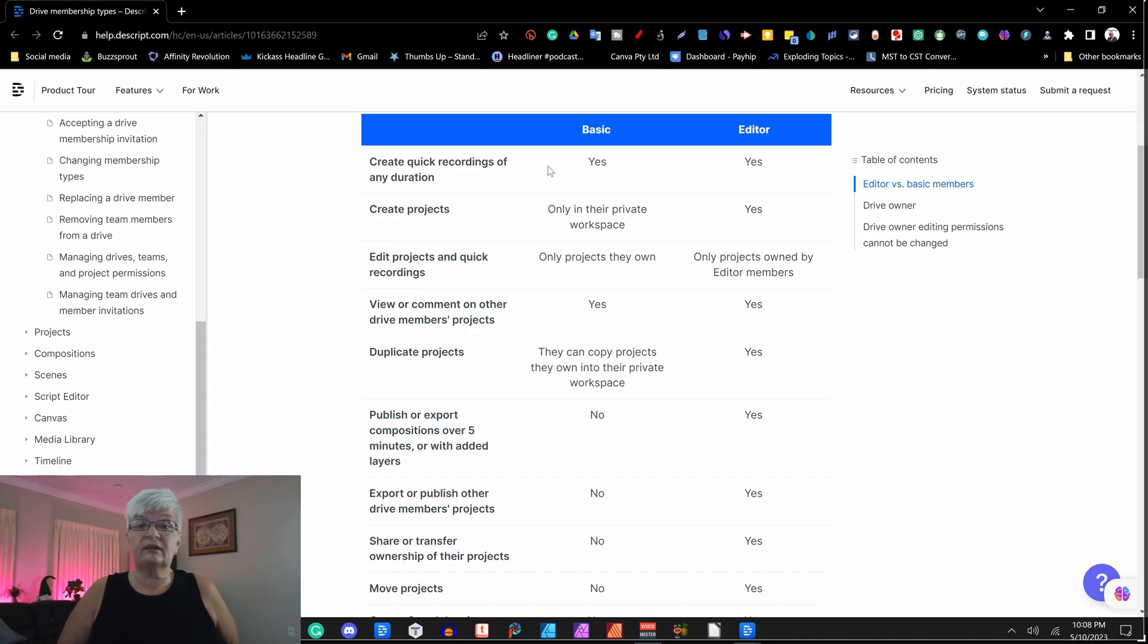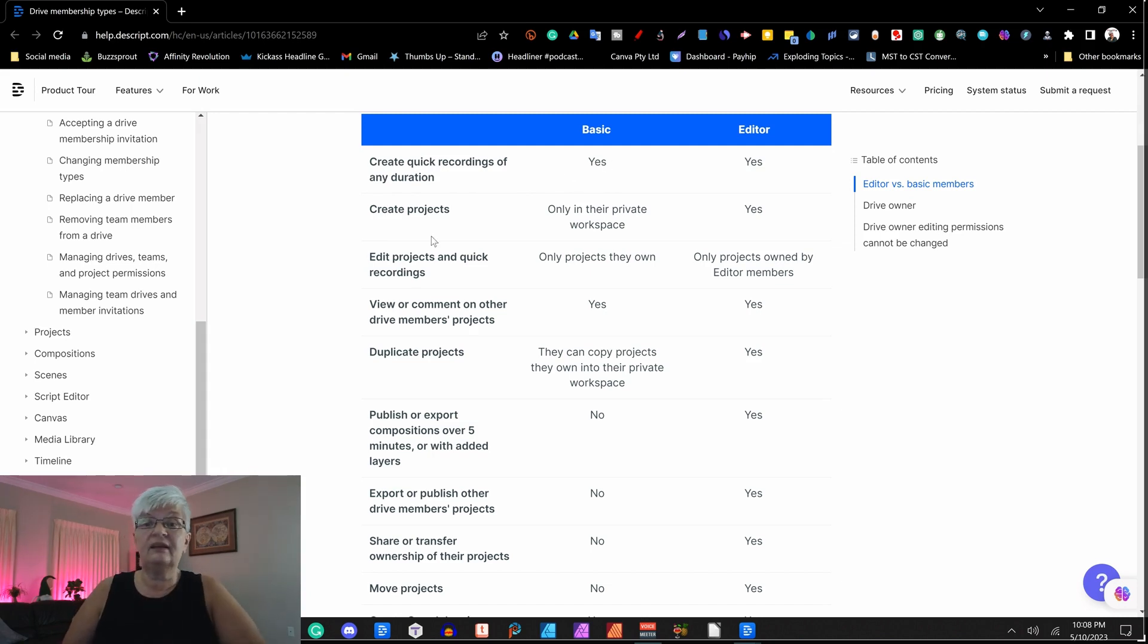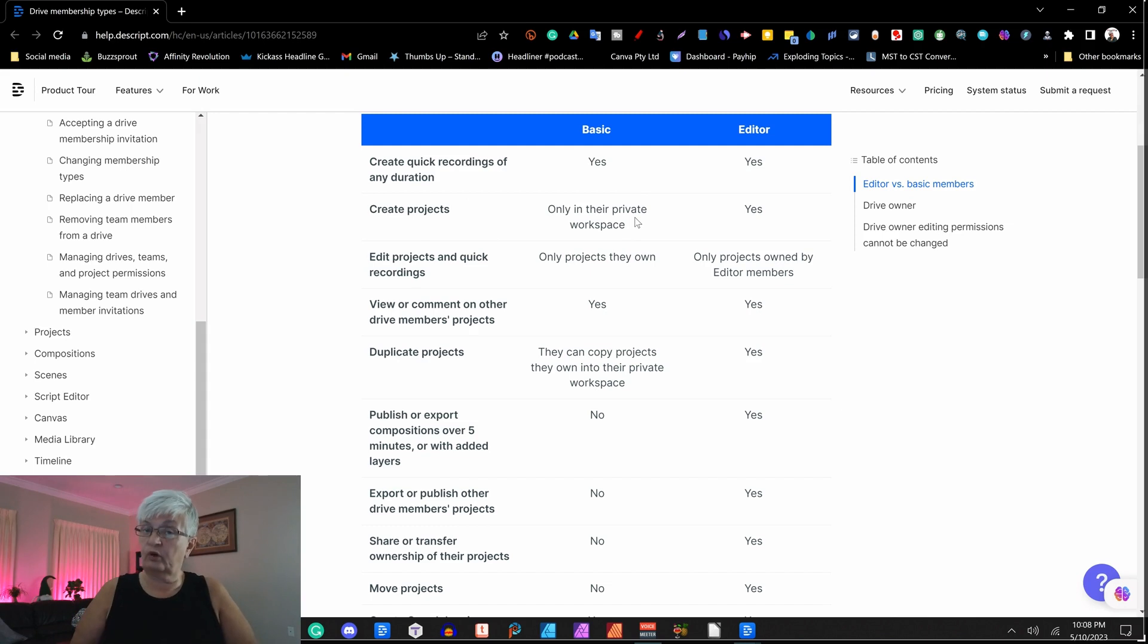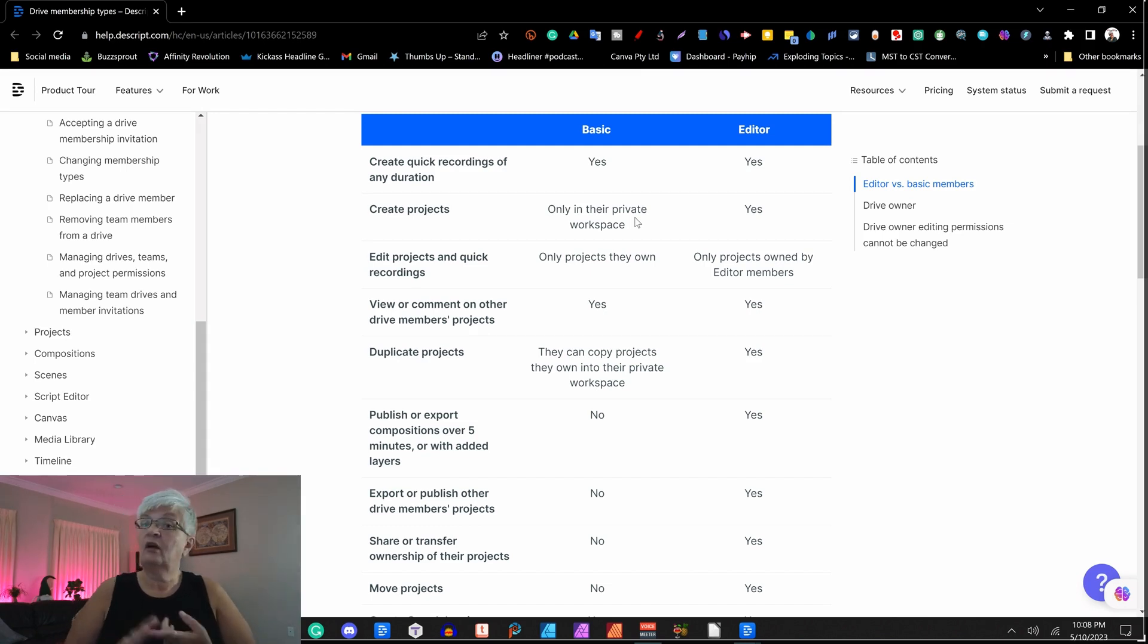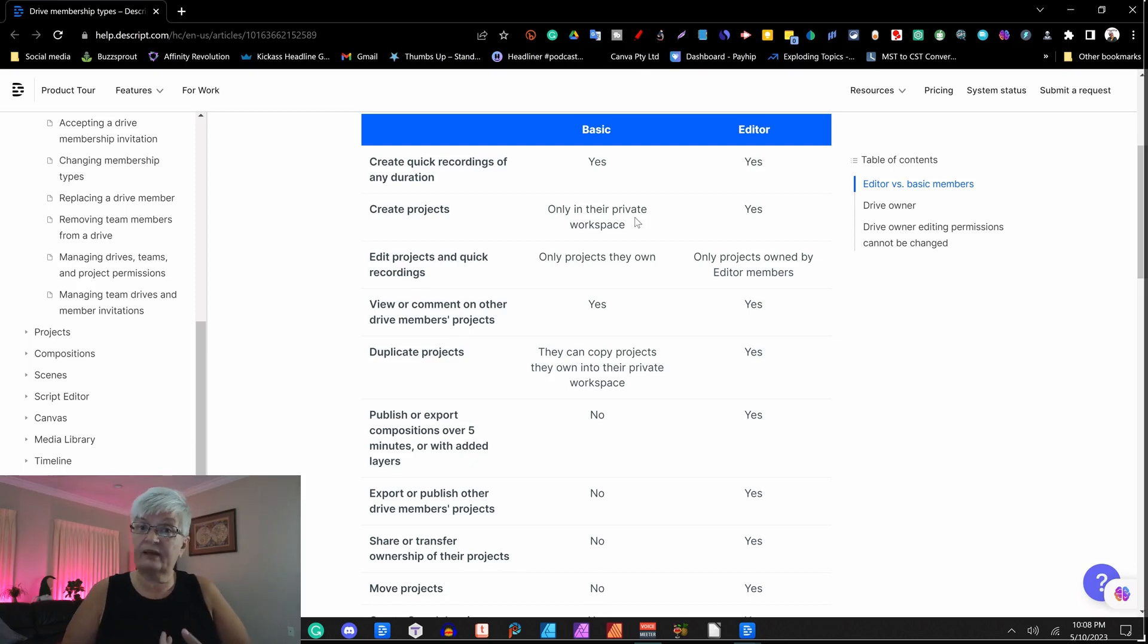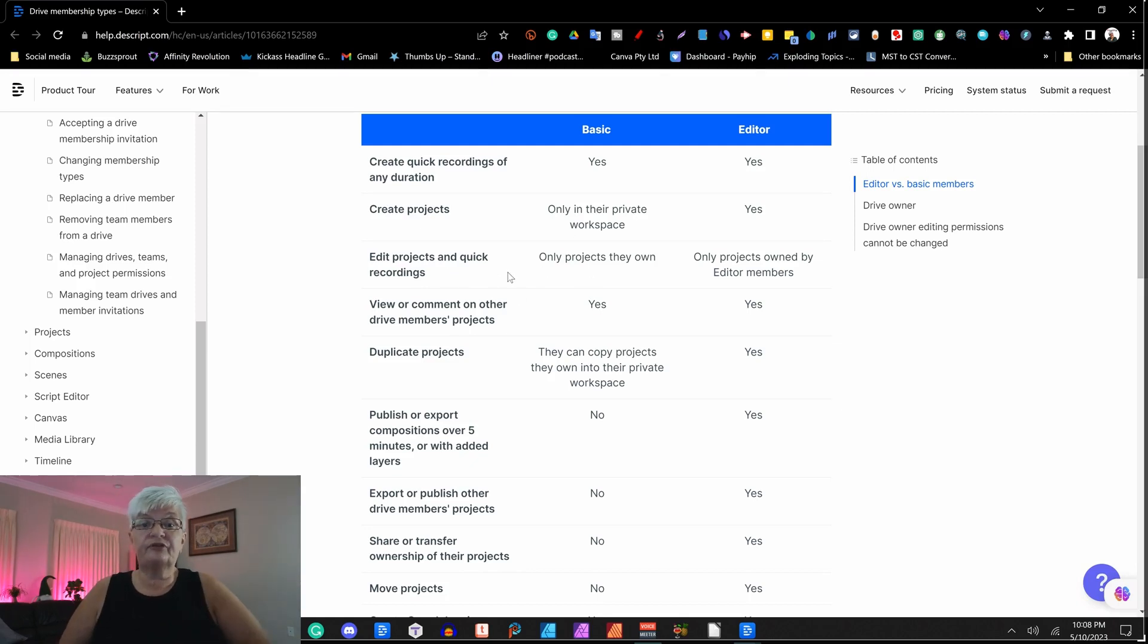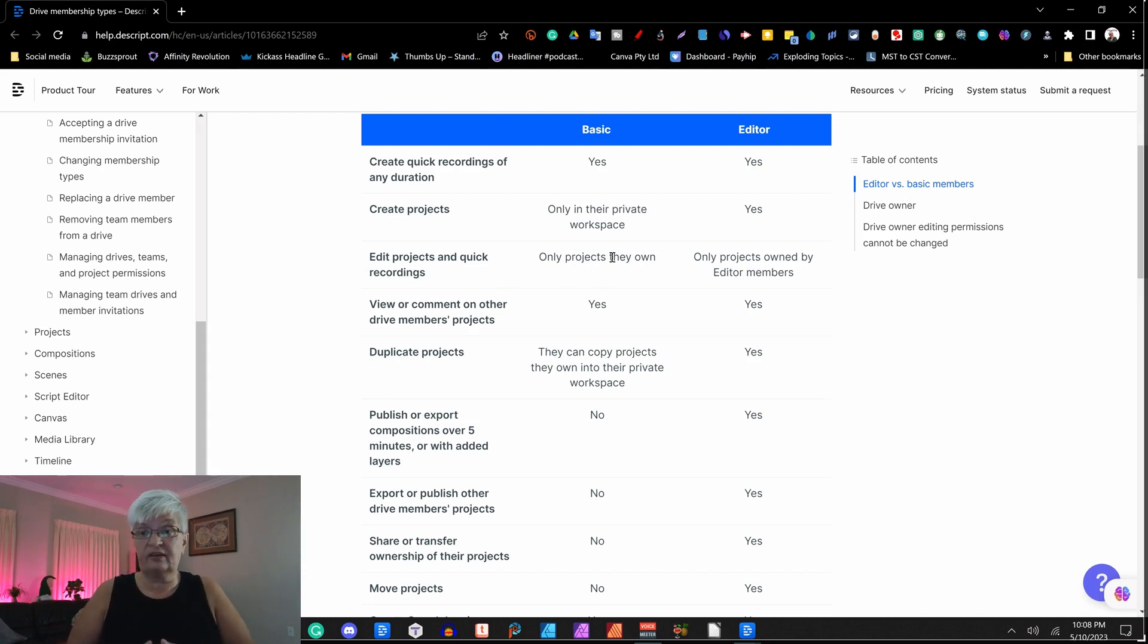So create quick recordings of any duration. Yes, the quick recording function is for everybody. Create projects. Yes, they can, but only in their private workspace and with the same limitation as a free account, only up to 720p and all the other things that the free account comes with. Edit projects and quick recordings. They can only go in and edit their own project.